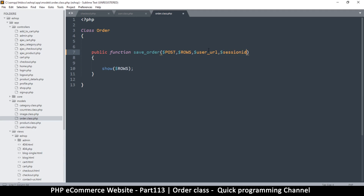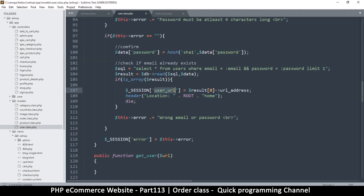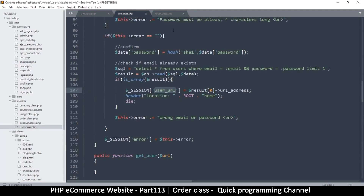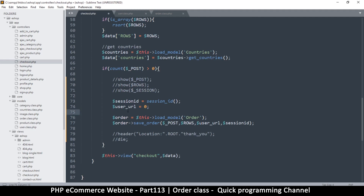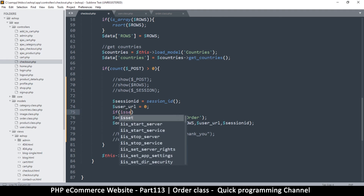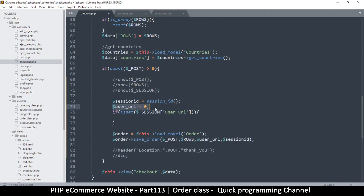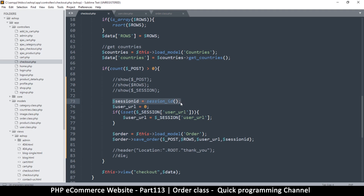I would rather we do it that way even though we can do it as a global thing. So back to checkout.php - we have that set correctly. What we want to do is: if the session variable is set we use that instead. So let's come here and say user_url - if isset, and if that is set we do something else and get user_url to match. So we set this to zero, but if it exists we set it to the existing version.